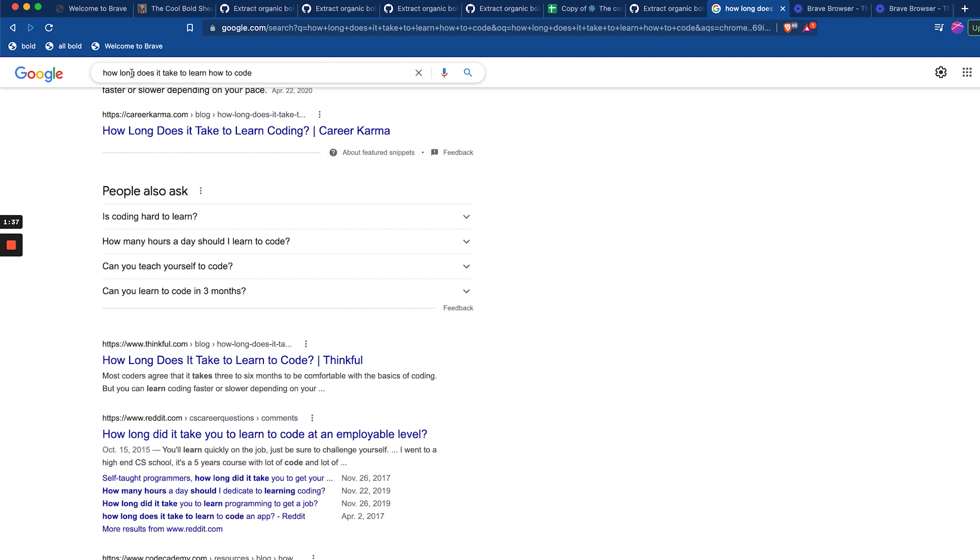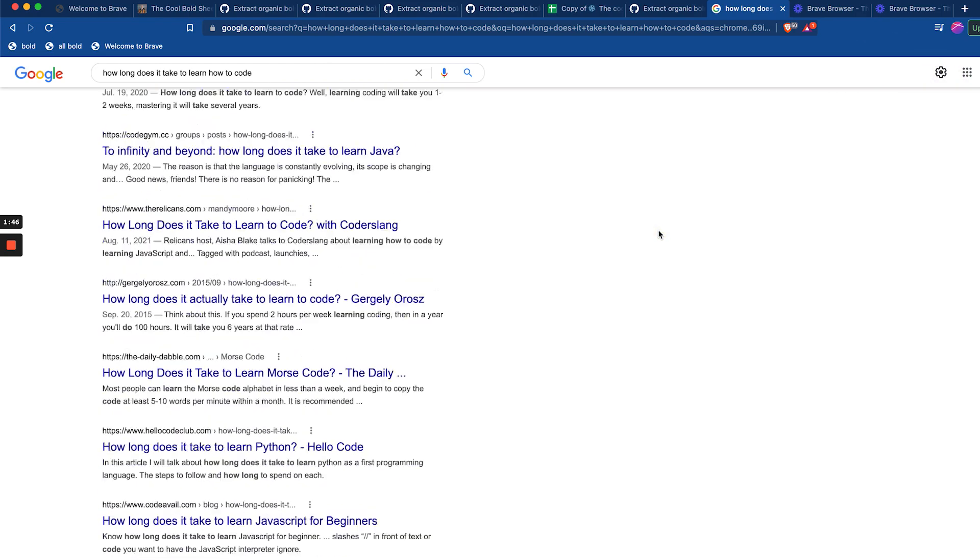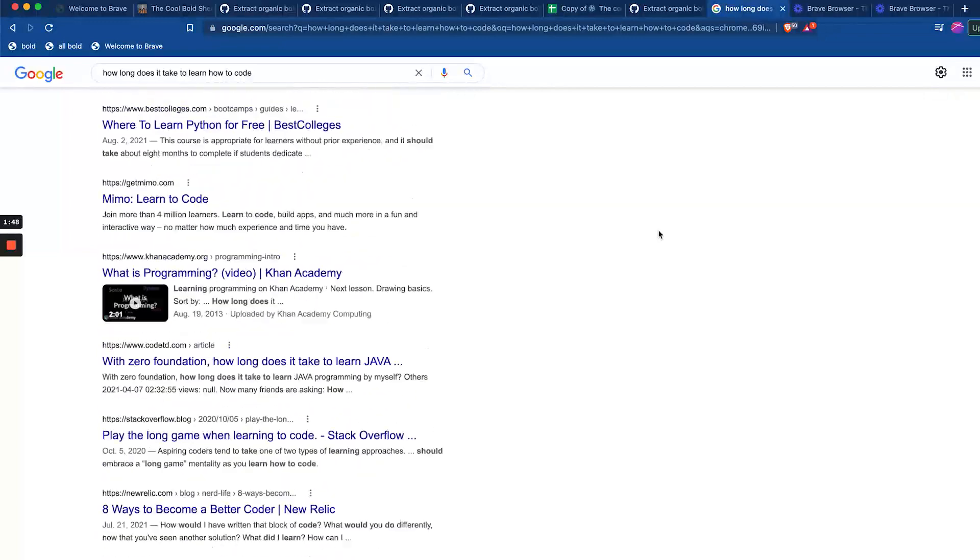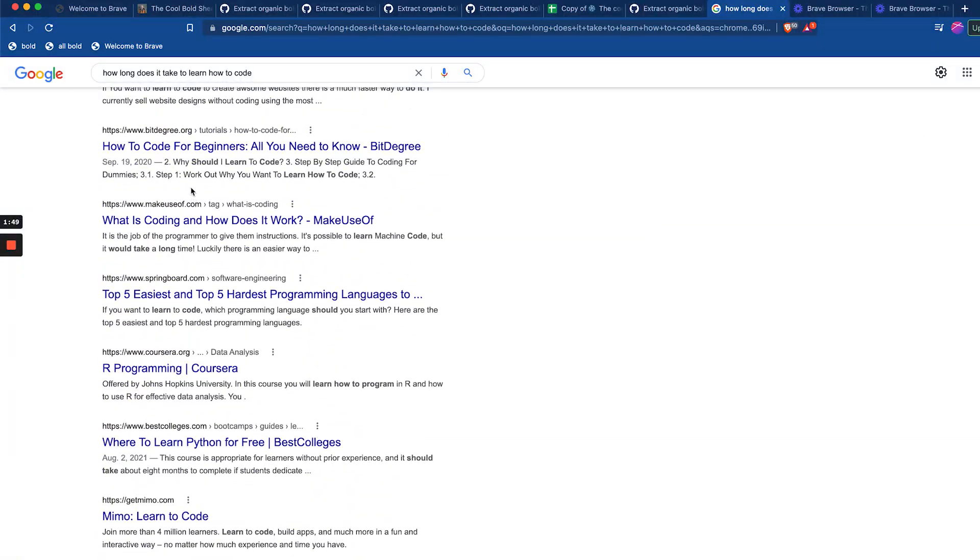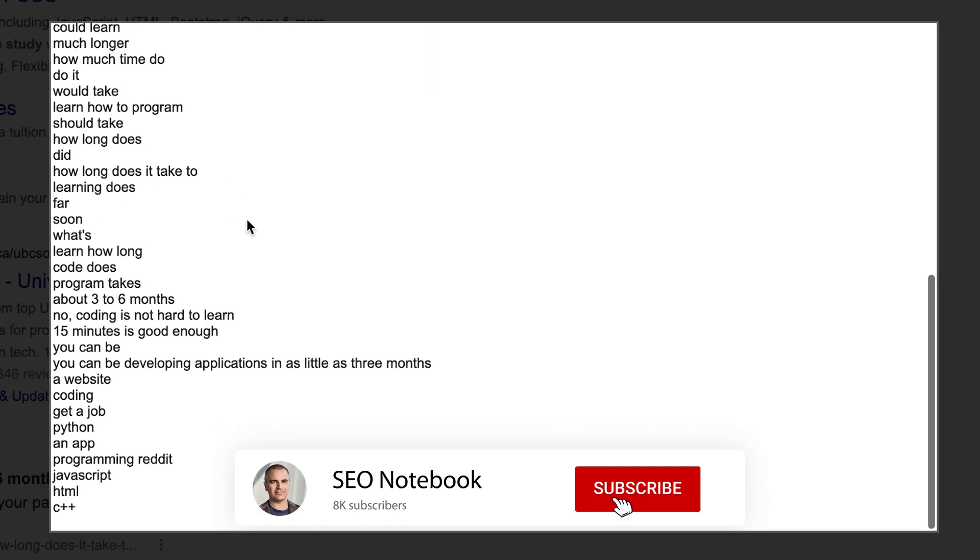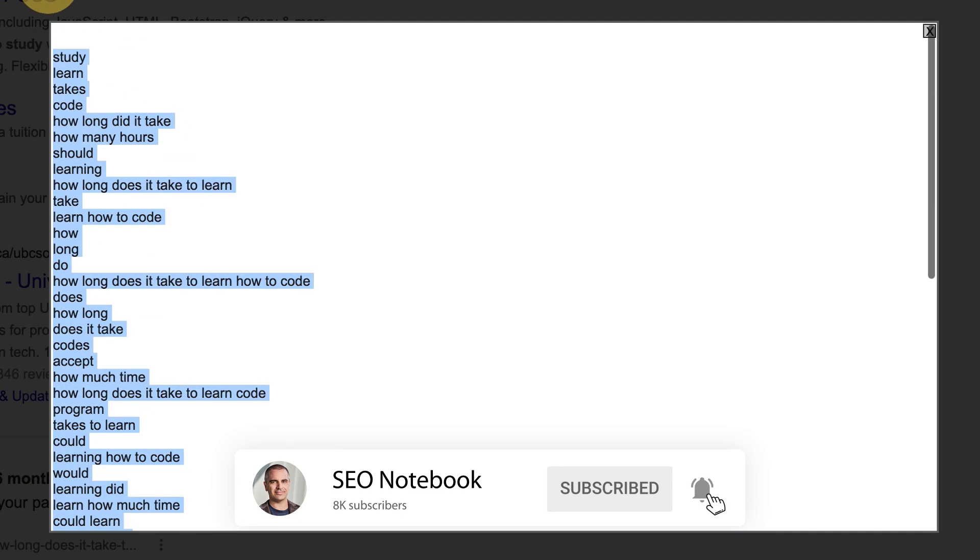You're going to put in your keywords. In my case my keyword is how long does it take to learn how to code. One thing I recommend is going up to search settings and setting your search results to 100 so that you get lots of bold keywords. Now that you're on here you can just click that bookmarklet and it's going to bring up all the bolded keywords in this little modal here.